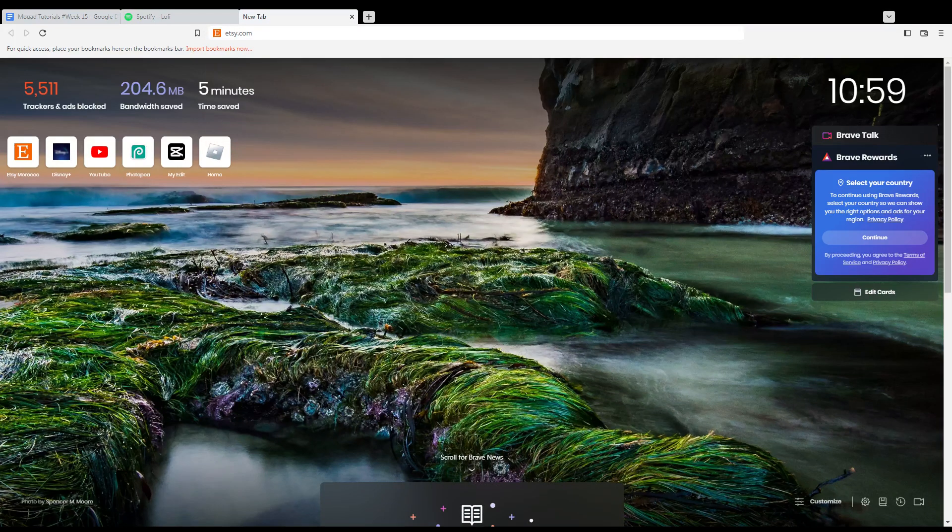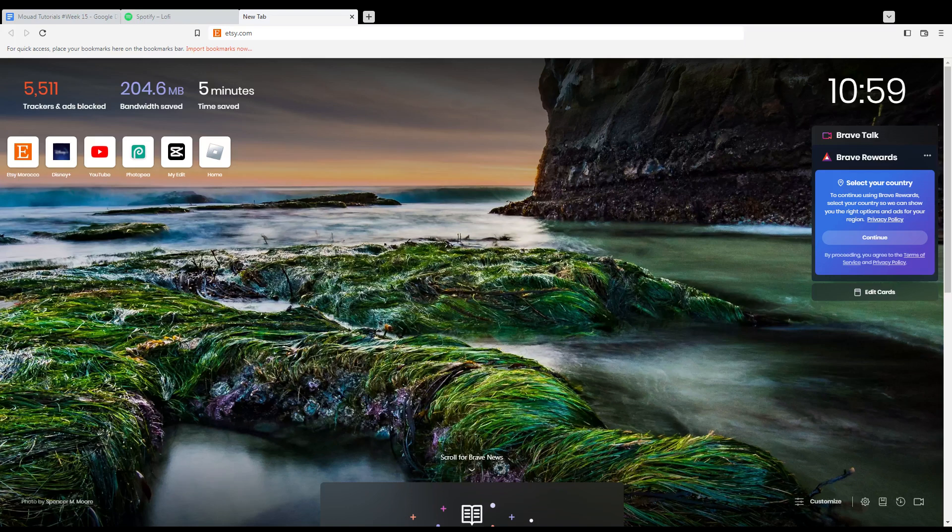First of all, you need to open the browser that you can use to follow this tutorial. In my case I'm using Brave, but you can use any other browser that works for you.